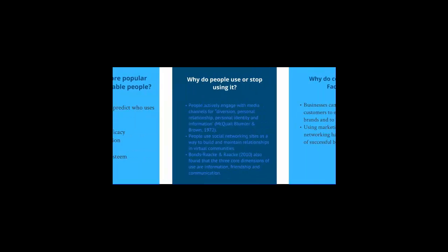Why do people use or stop using it? Research shows us that people actively engage with media channels for diversion, personal relationship, personal identity, and information. More recently, we see that people use social networking sites as a way to build and maintain relationships in virtual communities. Bonds, Rack, and Racky also found that the three core dimensions of use are information, friendship, and communication.